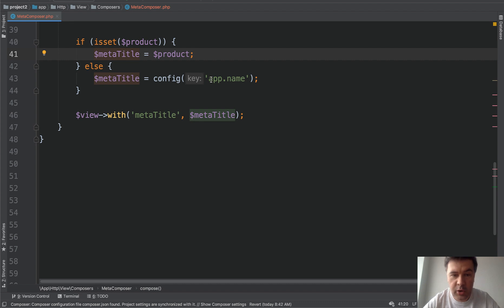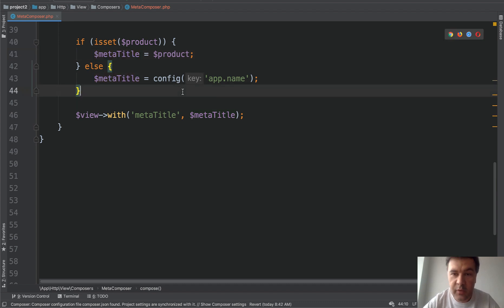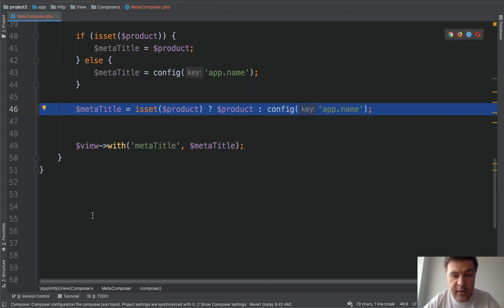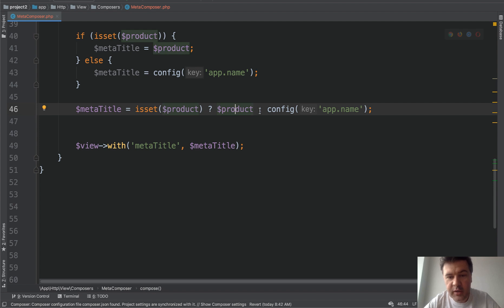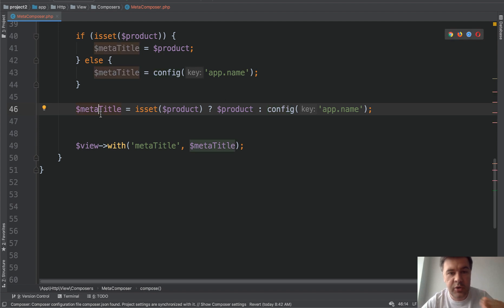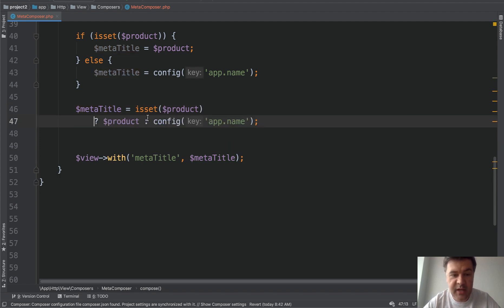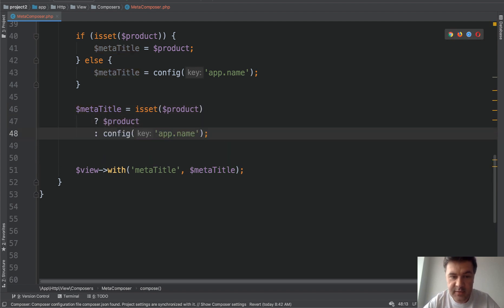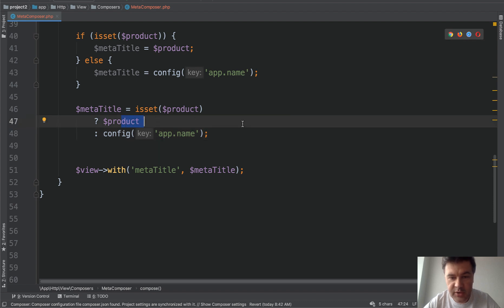There are a few ways to shorten it. First, the ternary operator. So this line of code — instead of if-else, we're doing isSet product and question mark, we're setting that to product, else the value is config. This is pretty convenient if the result is being set to a variable, so you can do it all in one line. Or if you want it more readable, sometimes it makes sense to split it up, especially if those variable names or conditions are longer than just a few symbols.